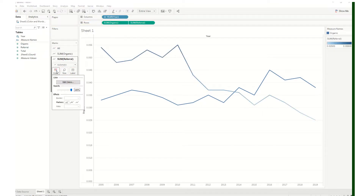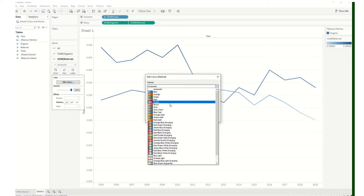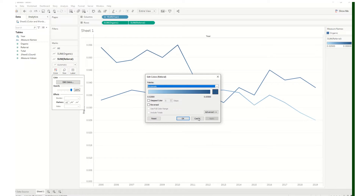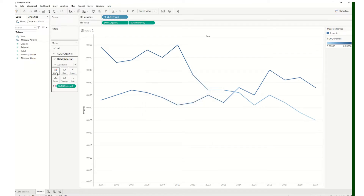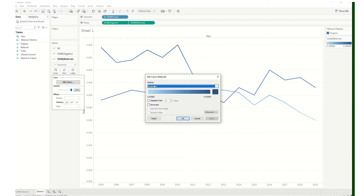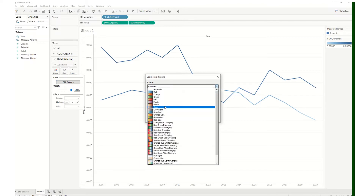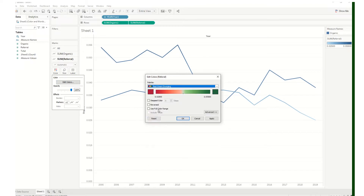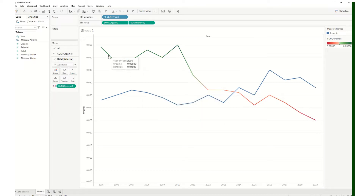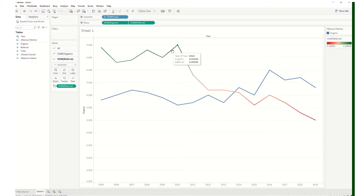The student wanted green and red, so I'll change the color. Go to color, edit colors, choose red-green diverging. I'll use the full color range and click apply, then OK. You can see this line now is diverging over time — green is up here and then it's going down.